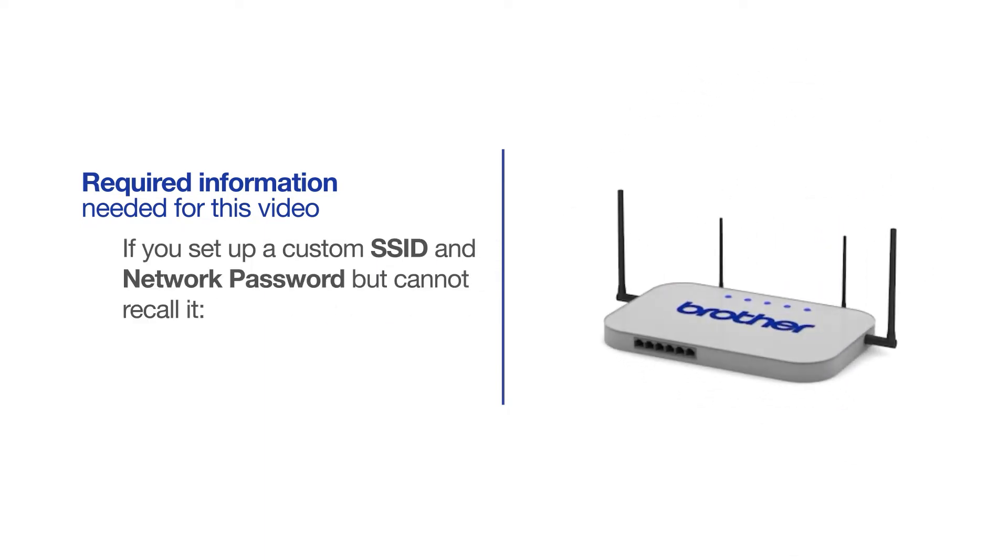If you've set up a custom SSID and network password and cannot recall this information, please contact your router manufacturer. Setup cannot be accomplished without this information.